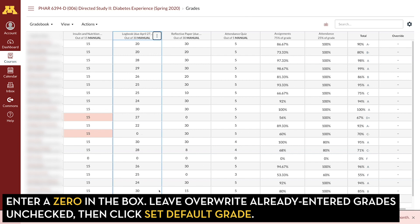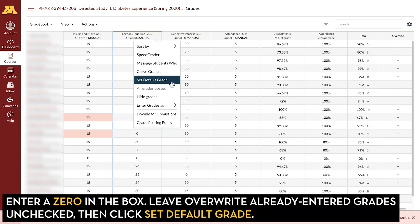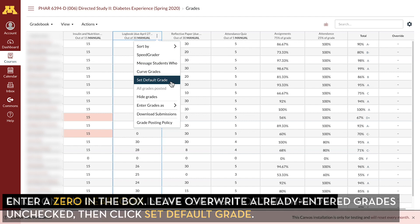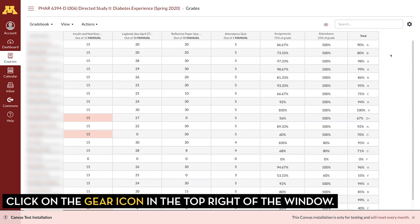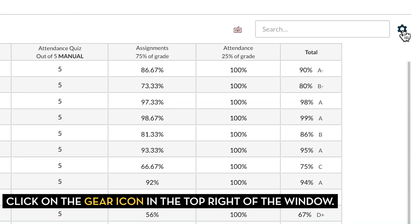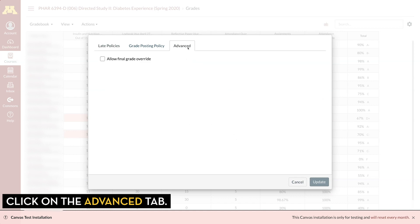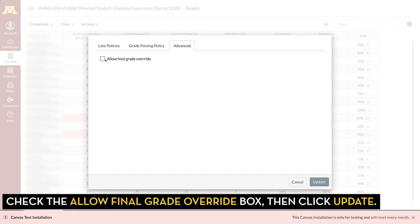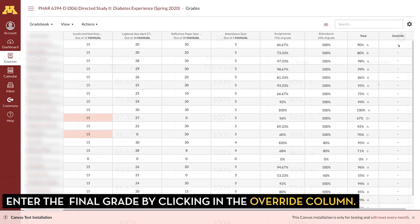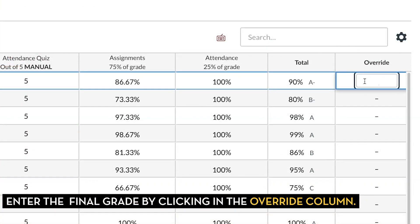Again, if you have a large course roster, this is a much easier way to do it than to go through and manually enter each missing grade. You can also enable a Final Grade Override feature by clicking on the gear icon on the top right of the screen. Click on the Advanced tab, check the box that says Allow Final Grade Override, and click Update. This adds a column on the right-hand side where you can enter a grade that will override the total grade for the course.